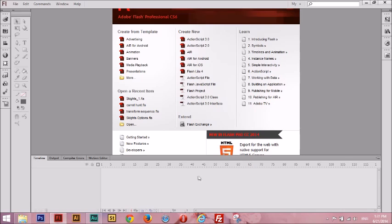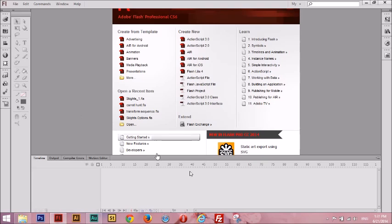Before I begin, I'm going to assume you guys know the basics of Flash, like how to use the tools in the toolbar, how to use the timeline, and most importantly, what a movie clip is.